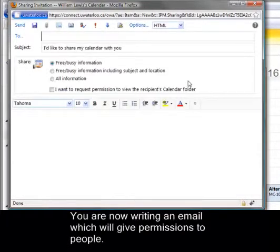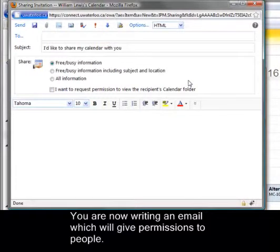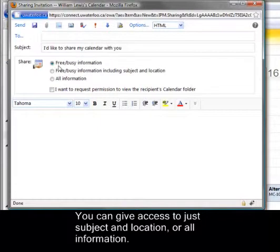You are now writing an email which will give permissions to people. You can give access to just subject and location or all information.